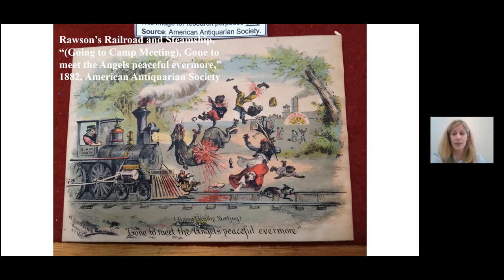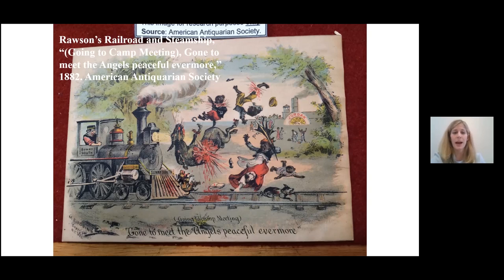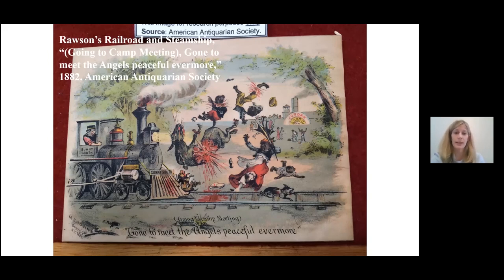For example, in this advertisement from 1882 for Rawson's Railroad and Steamship, we see an African American family on their way to a church meeting. The train, driven by a white engineer and named the Sunny South, runs into them. They lose limbs and their dismembered bodies fly into the air. It is a truly shocking and gruesome representation.